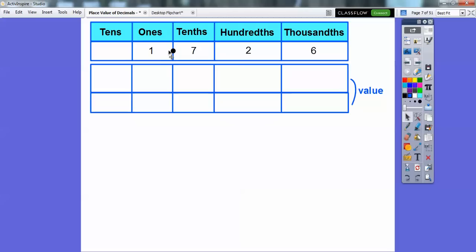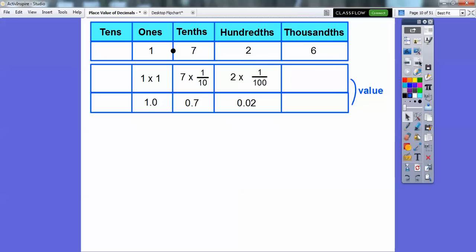So here it is: 1.726. The decimal point is read as the word 'and,' A-N-D. So this says 1 and 726 thousandths. The 1 is 1 times 1. The 7 is 7 times 1 tenth, because it's in the tenths place — 7 times 1 tenth is 0.7. The 2 is 2 times 1 hundredth, which is 0.02 — in the hundredths spot. The 6 is 6 times 1 thousandth, so 6 times 1 thousandth equals 0.006. Adding all these together gives us 1.726.